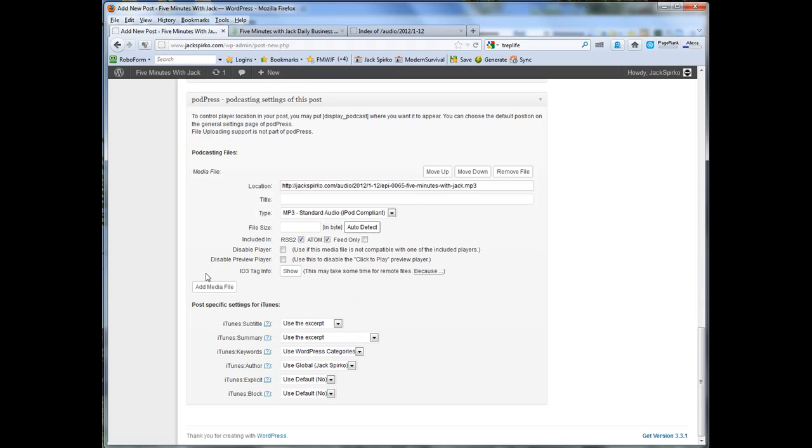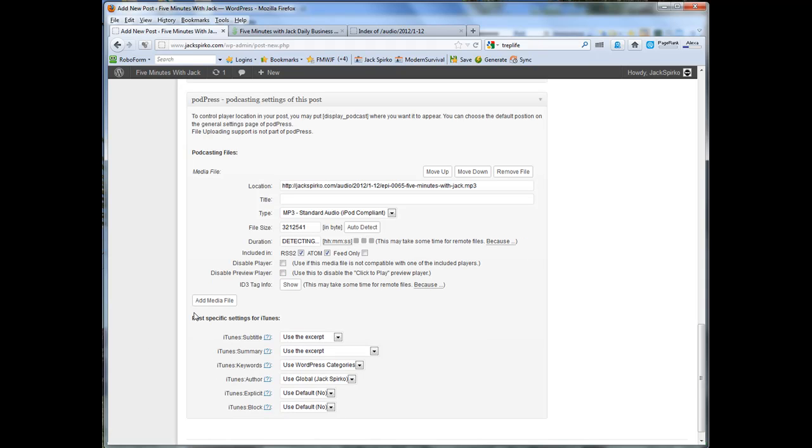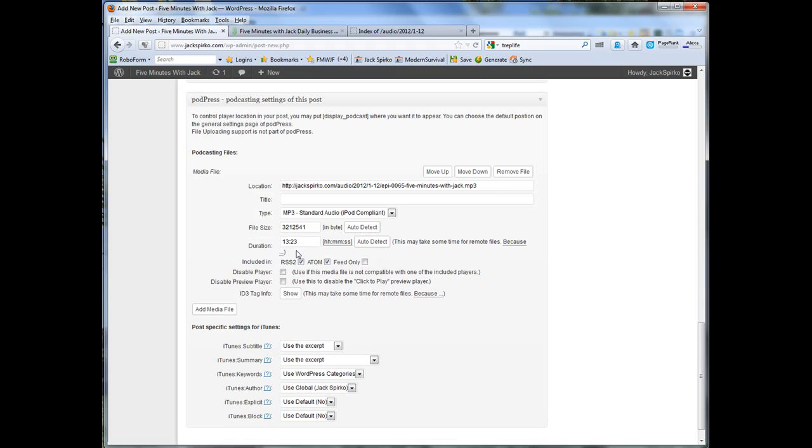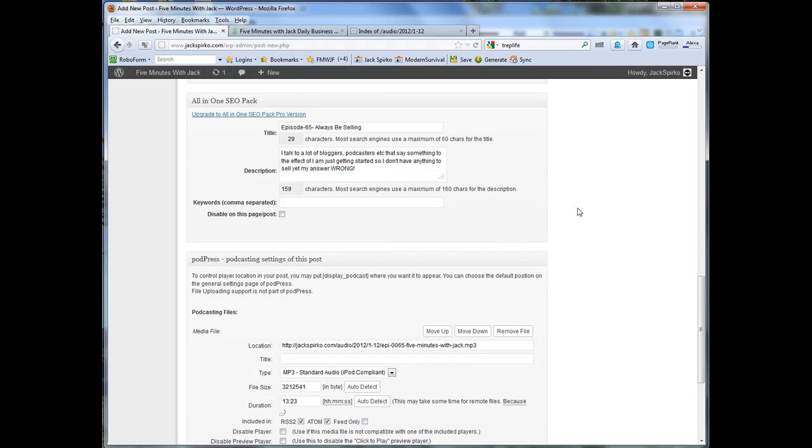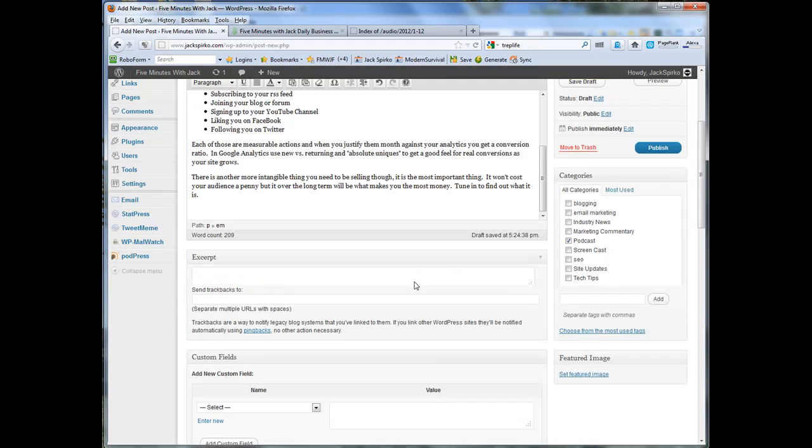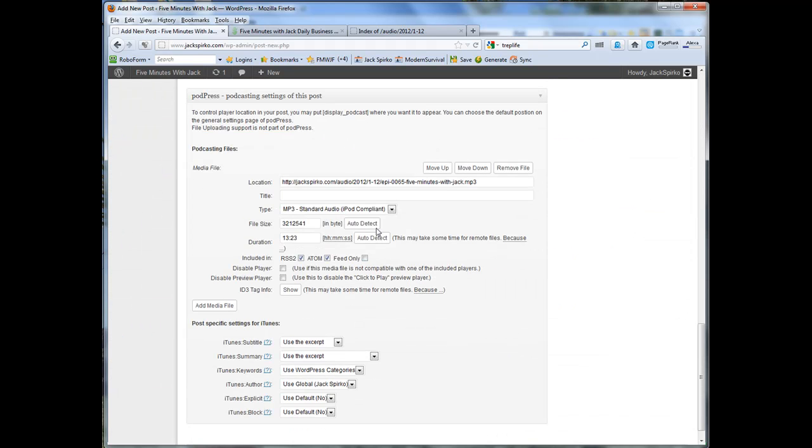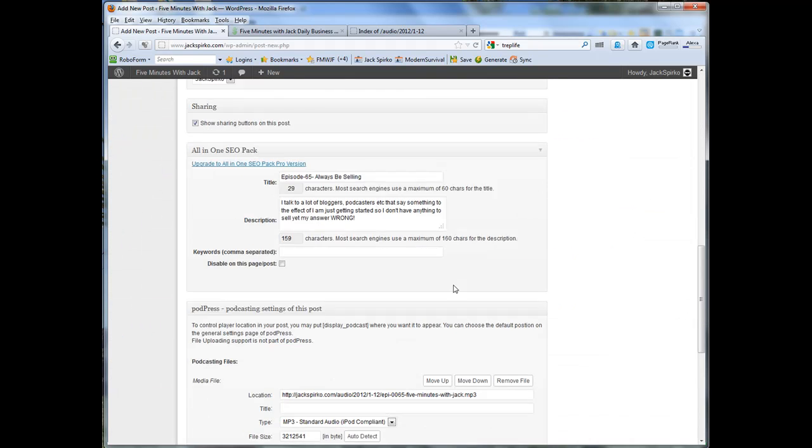And then I'll just go ahead and paste that link in there. And I'll click auto-detect, and it'll detect the file size. I'll click auto-detect, it'll determine how long the file is. Sometimes these will hang. If they do, just do an update on your WordPress, like not a publish, but save draft. And when you do that and do this again, it'll see it.